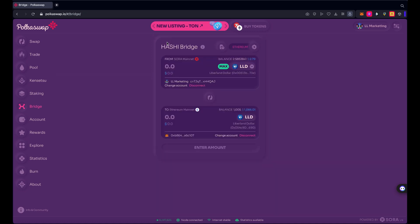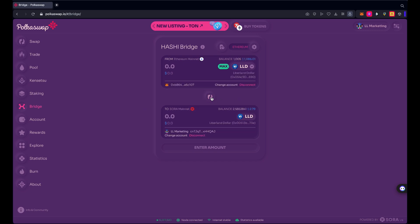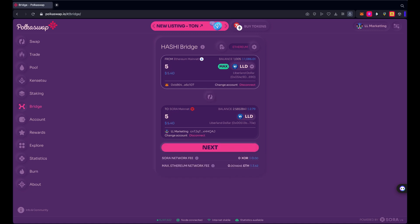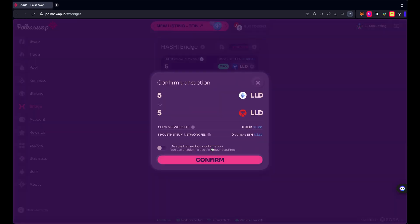If you want to do that in the opposite direction, let's say you've purchased some LLD from Uniswap or through Matcha and you want to bring those from Ethereum to the Liberland network in order to start staking them, nominating a validator and earning LLD for helping operate and secure the blockchain, obviously we're going to go in reverse here. So let's just use those other five I know that I don't need on Ethereum. We're going to bring those to Sora mainnet. So I'm going to hit next, confirm five from Ethereum to five on Sora network.